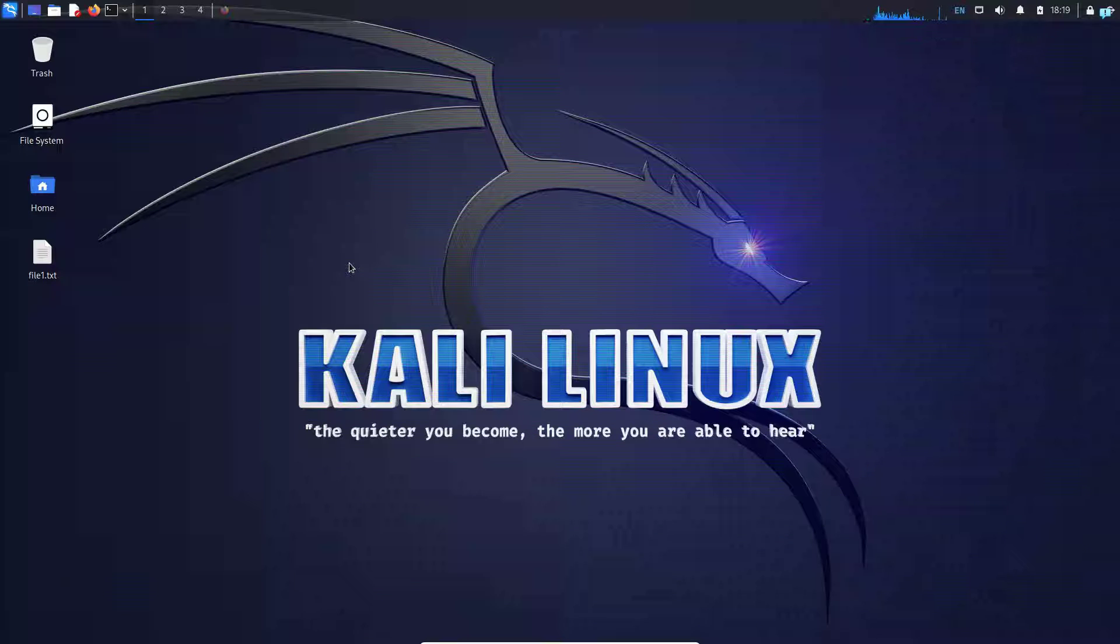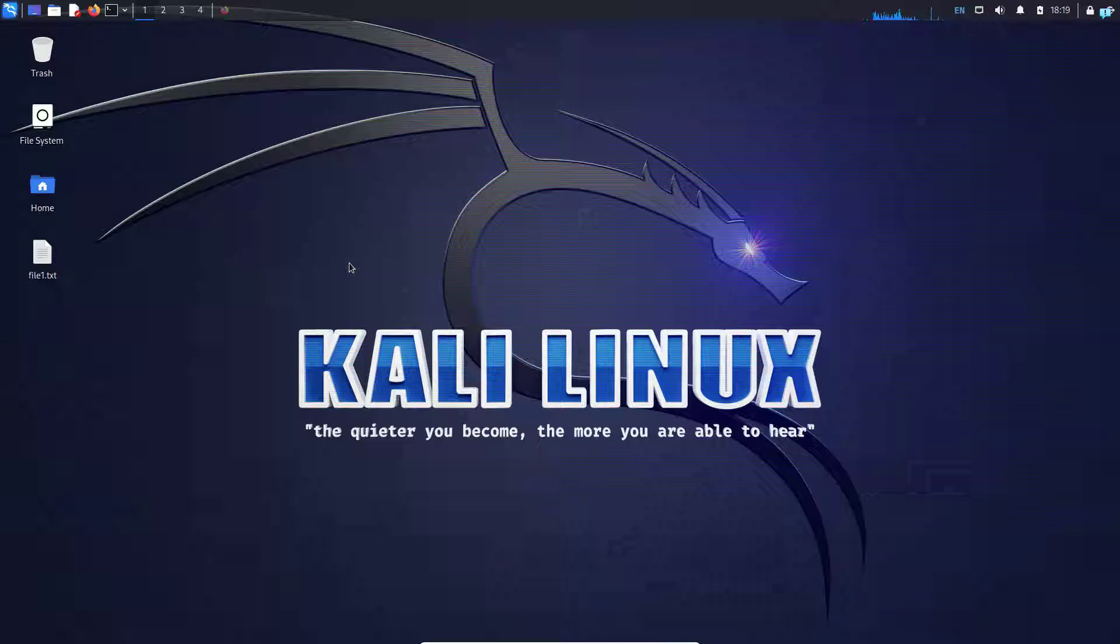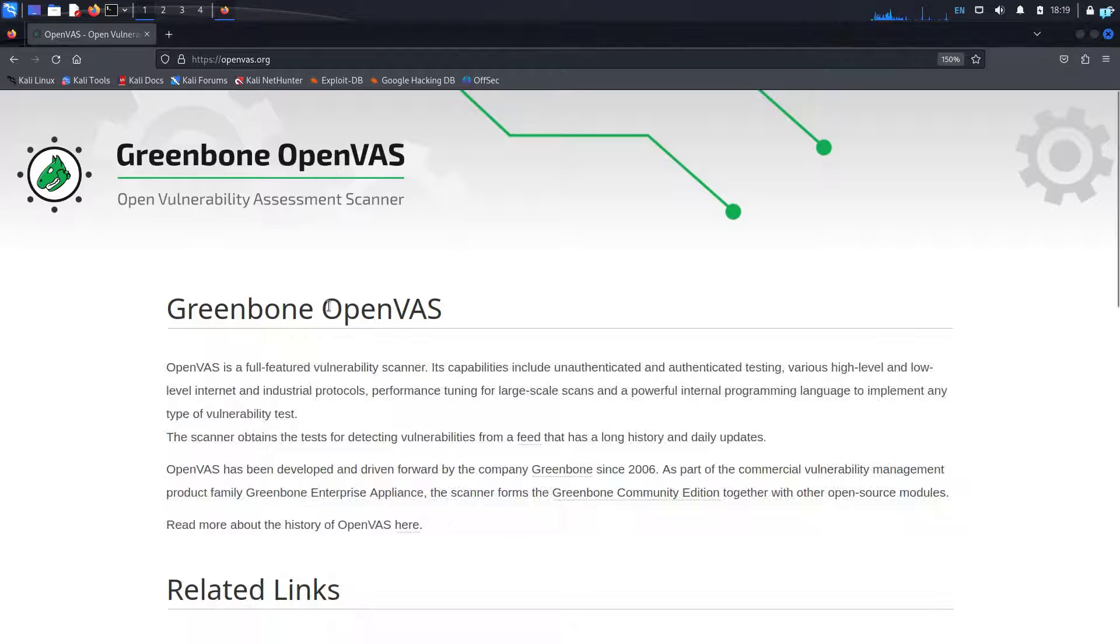In this video, we're going to be installing the OpenVAS vulnerability scanner on Kali Linux using Docker. So first, let's understand what OpenVAS is.